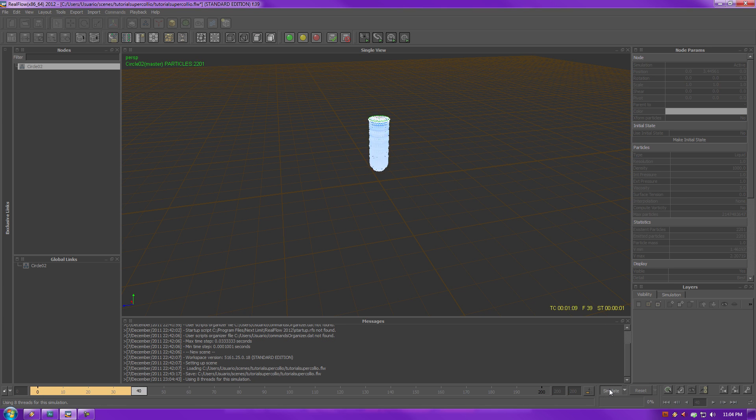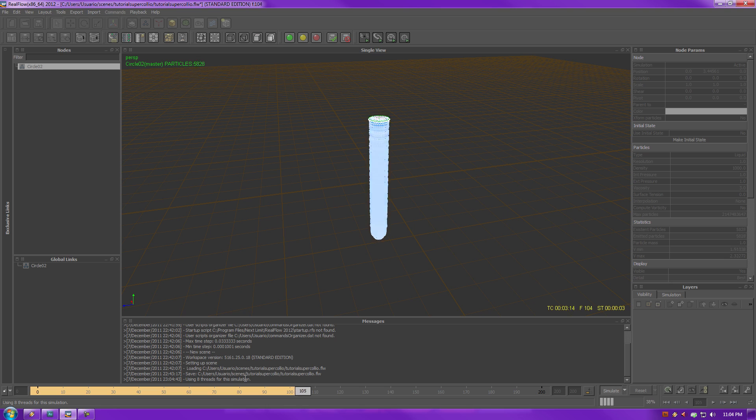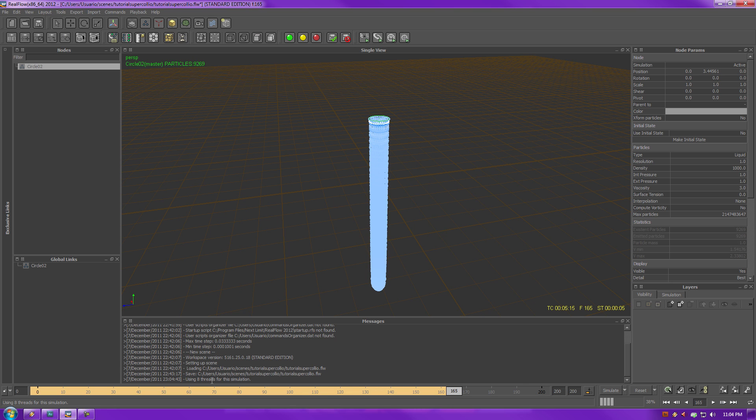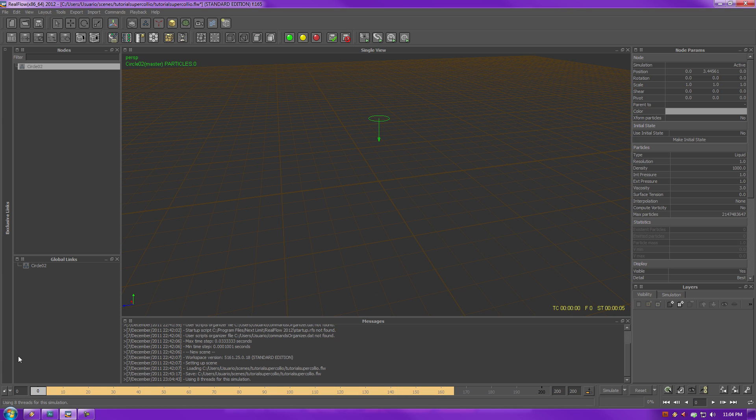Okay. See how it's saying using eight threads for this simulation? There you go. That's because you're using eight hyper-threading threads that my CPU uses.